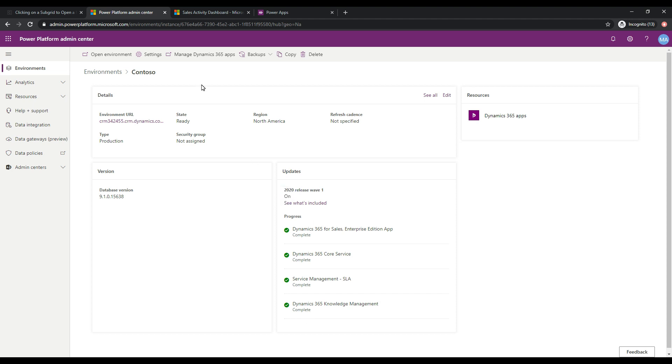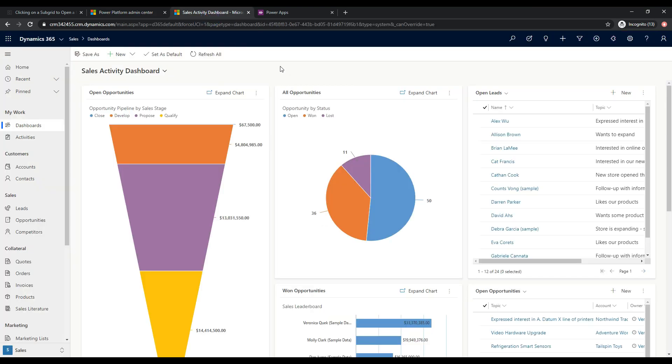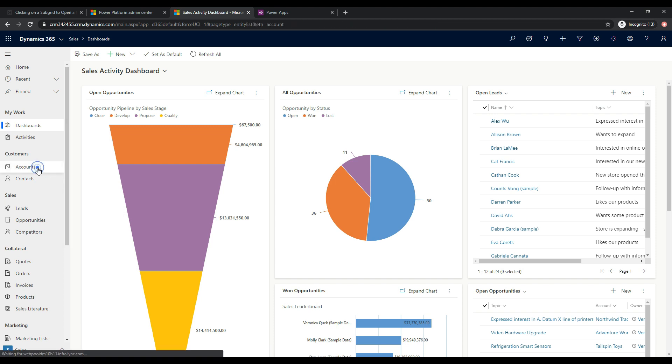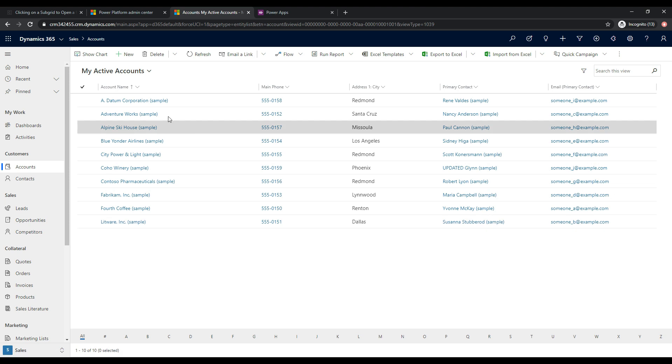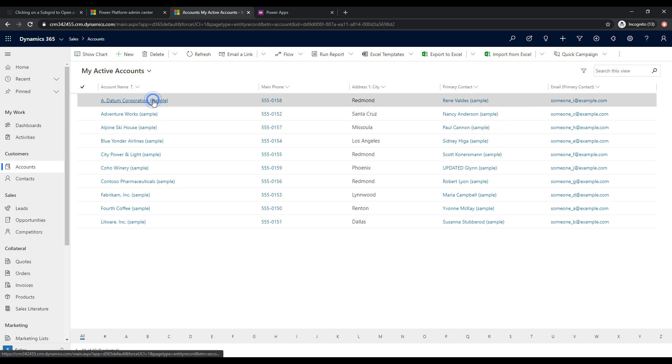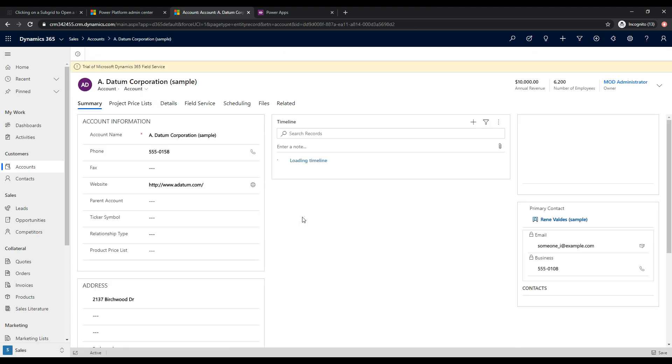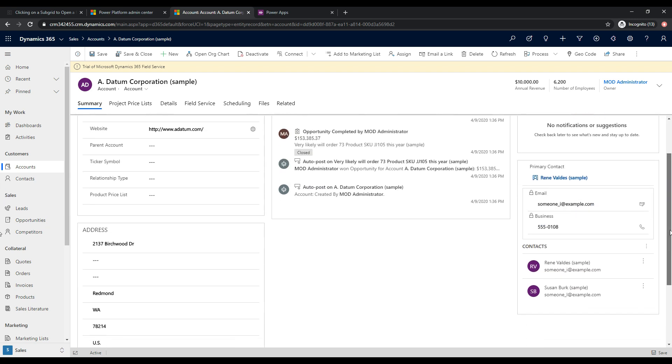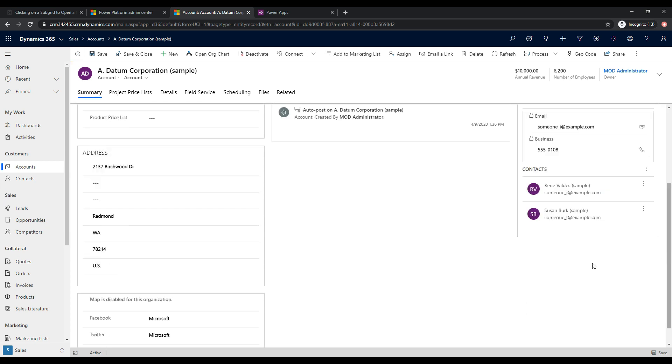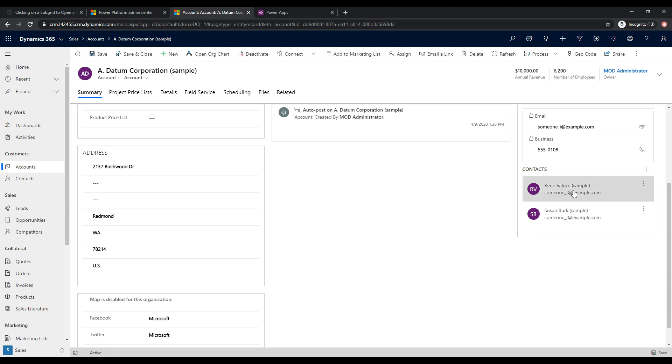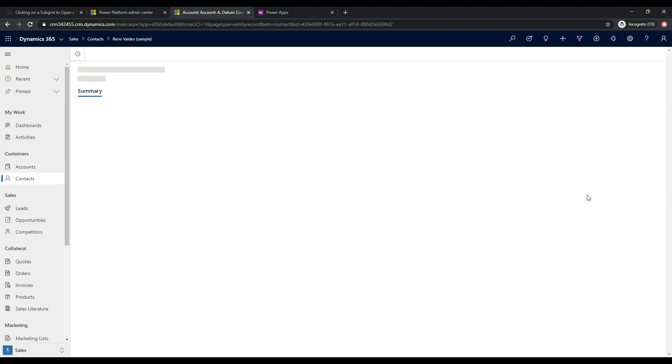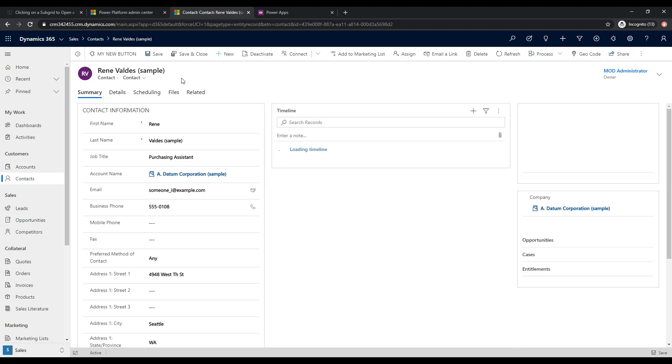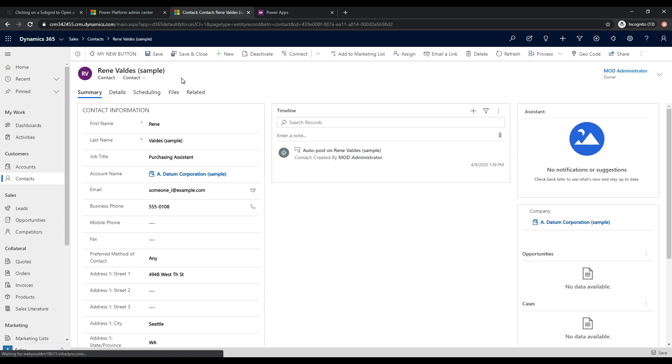So let's go ahead and take a look at this org and let's take a look at a subgrid and we'll see how the behavior works currently. So I'm going to browse out to accounts and I'll select an account and we can see here we have this subgrid for each account record called contacts. So for this account, we see that there are two contacts associated with this account and if a user were to click into one of these contact records, what's going to happen is it will open the contact record in place over the account record.